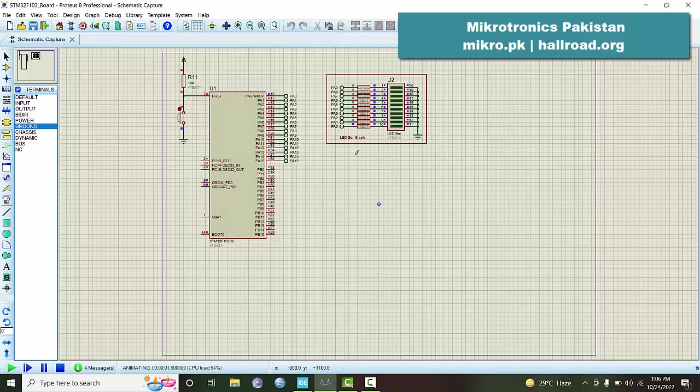You can see this is pin 0 which is connected to PA0. PA0 is here, it is connected to this pin and it is blinking.